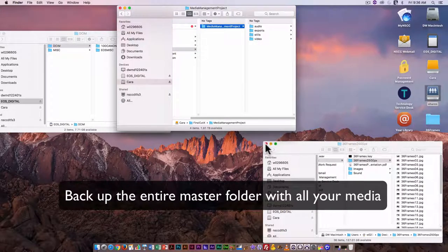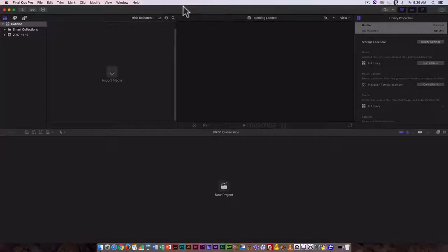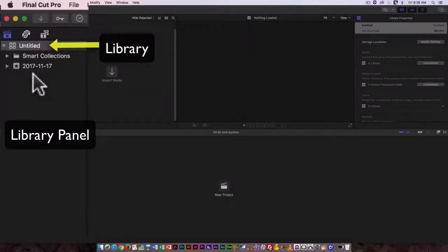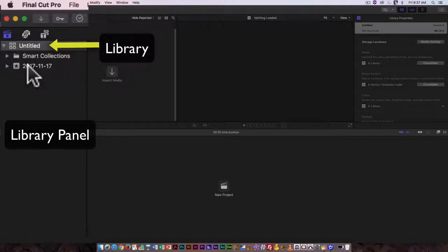I'm going to switch over to Final Cut, and we'll look at importing media and creating a library file. I already have Final Cut open, so we're not going through the startup process, but this is probably what you'll see the first time you open Final Cut. This is the section where my libraries are kept. Libraries are the master file in which all your media is imported and all your editing takes place. They're called libraries in Final Cut Pro — other nonlinear video editing programs have other names for them, but in Final Cut, it's a library.